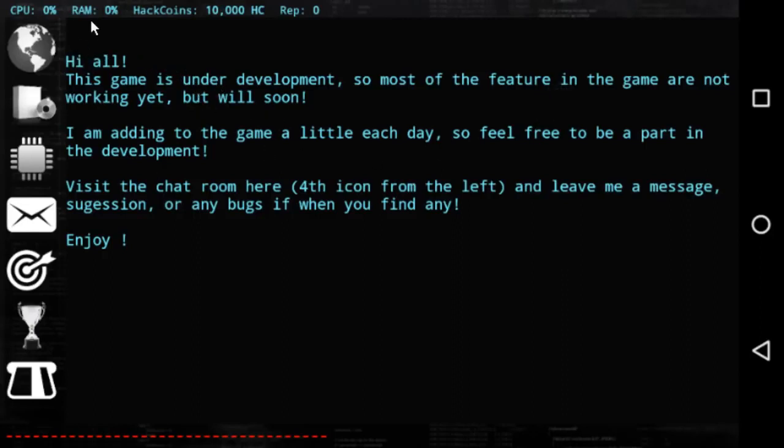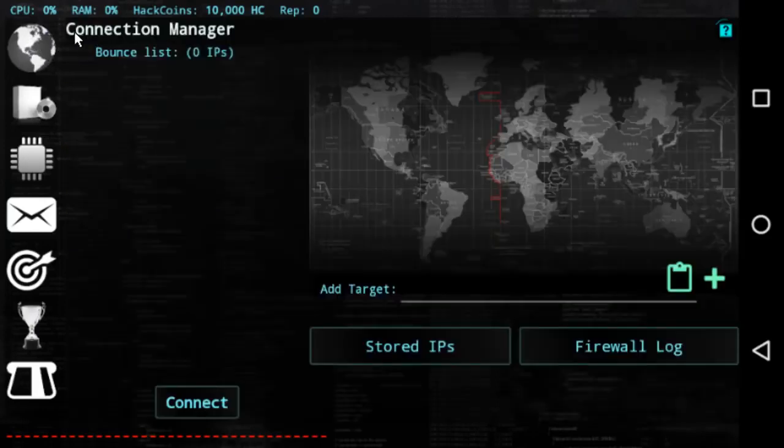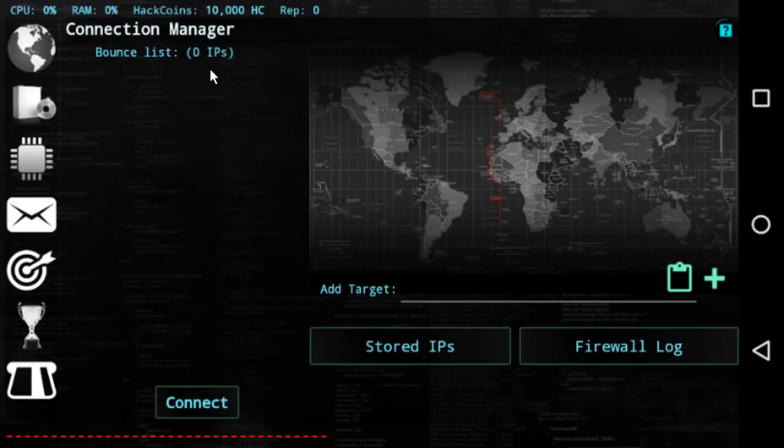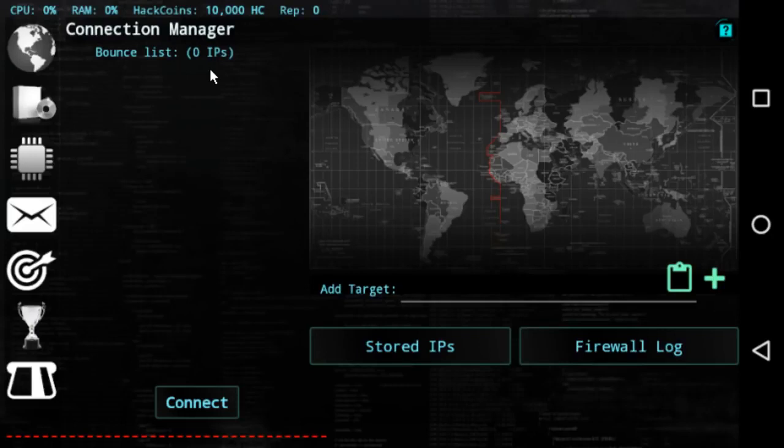Later on we go to the first icon in here and this is your connection manager. The connection manager basically is the window that you connect to the other hackers, other users, other servers, other companies and hack them. It has a lot of features missing but they will be coming in the next day, so maybe when you start playing the game you will see things that I have not explained in this video.